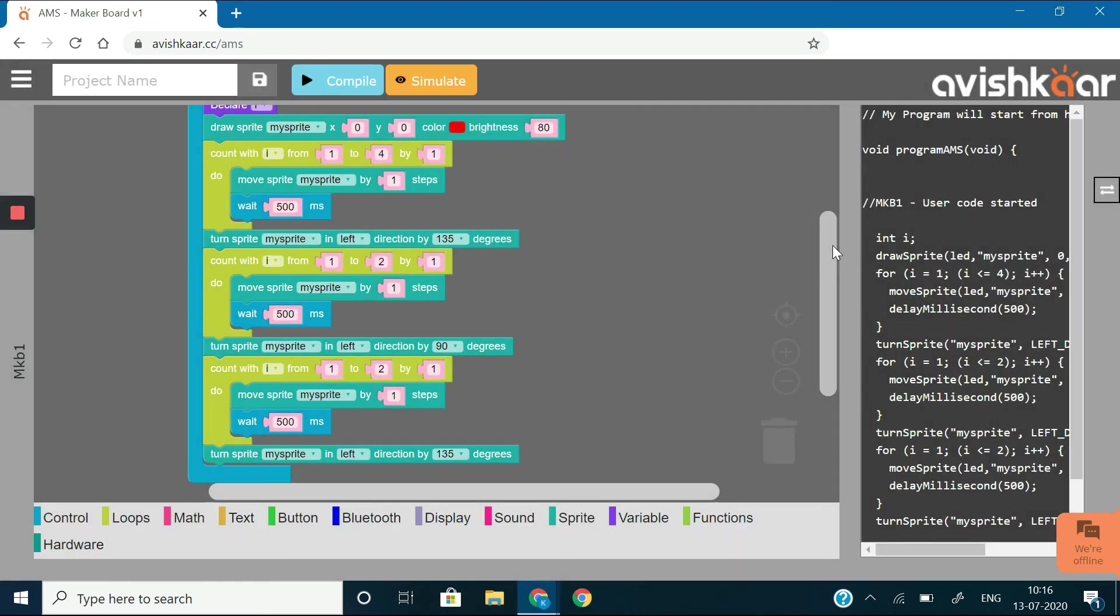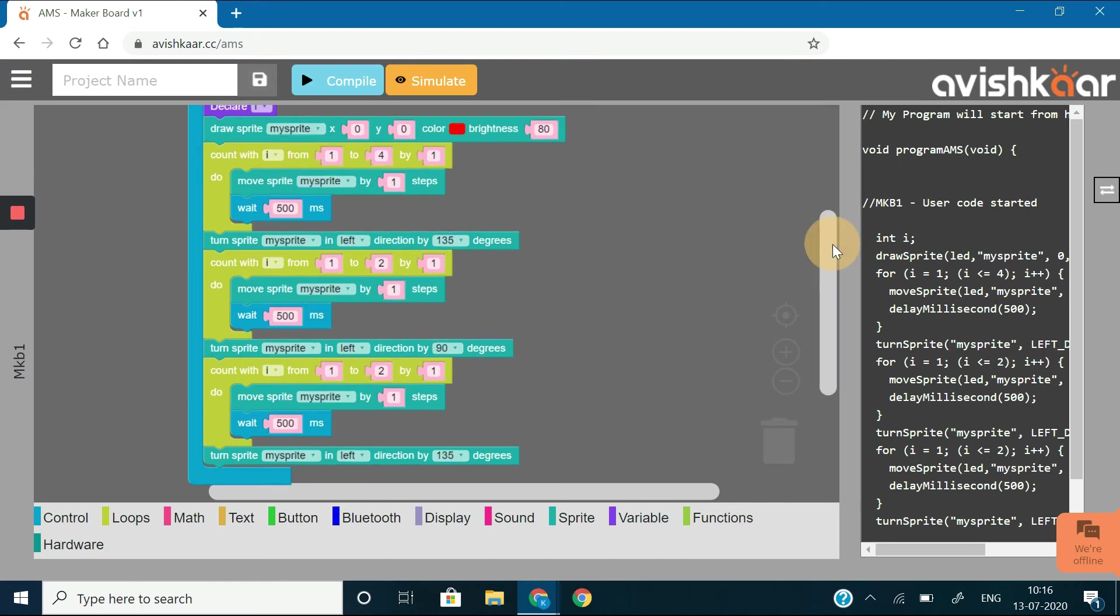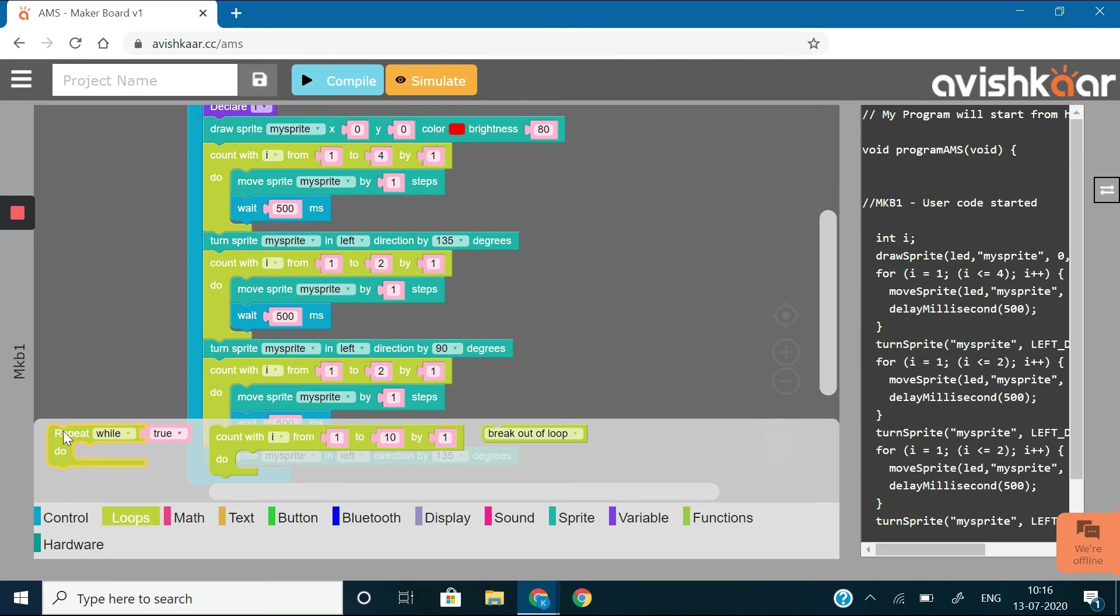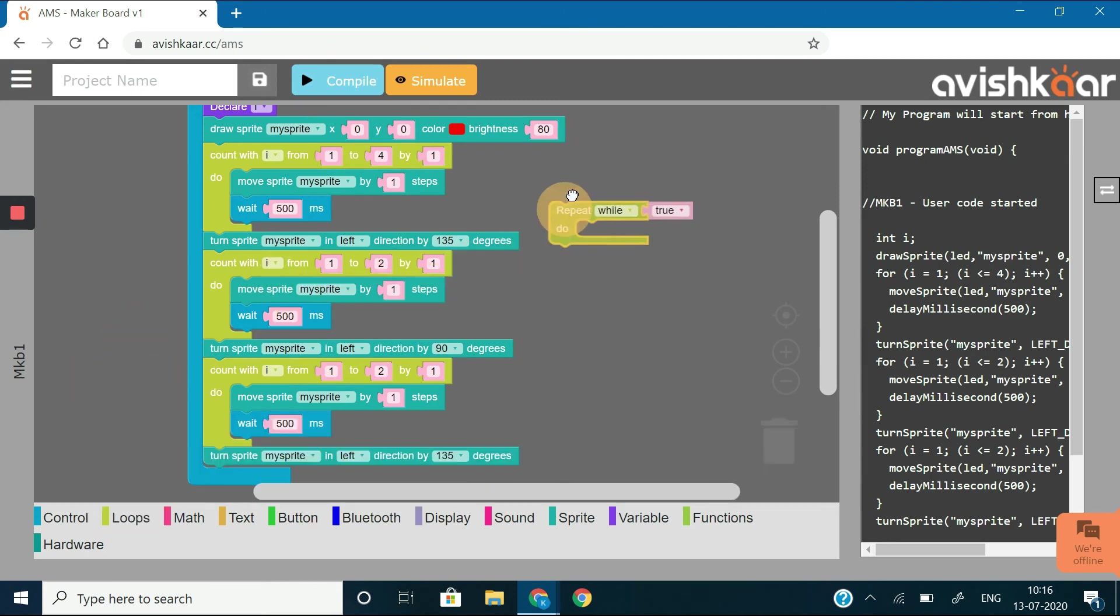Now, the only thing we need to do is to repeat this whole process over and over. And for that, let's insert this code in a repeat while loop.